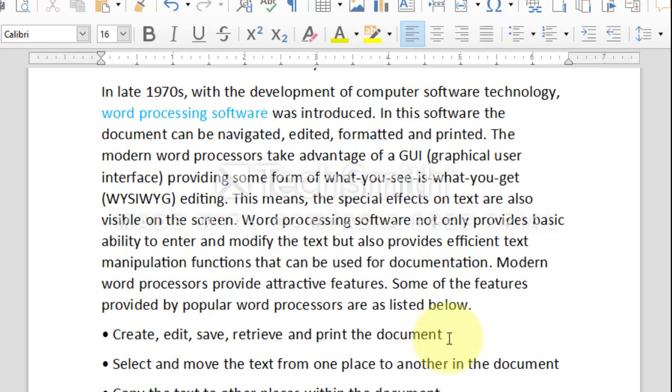Until now, we have studied how to select the continuous text. But suppose if the text is not continuous and you have been asked to select a part of the text from a paragraph, perhaps you may say that it is not possible to select the non-consecutive text. But writer provides a way to select the non-continuous text using the keyboard and the mouse.